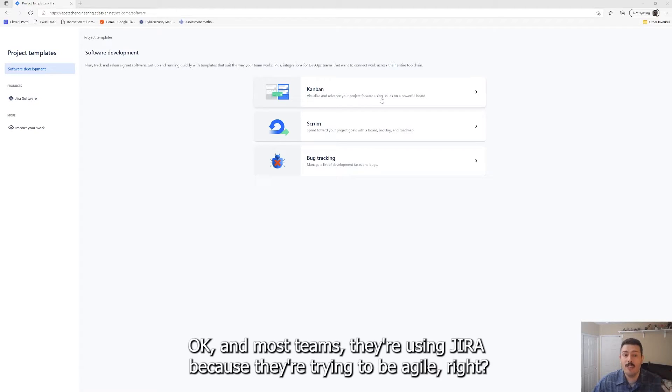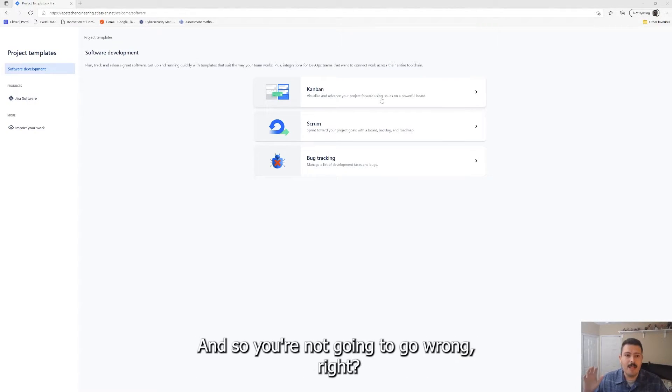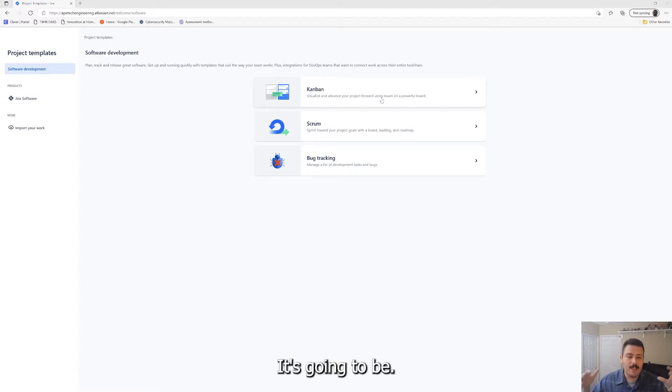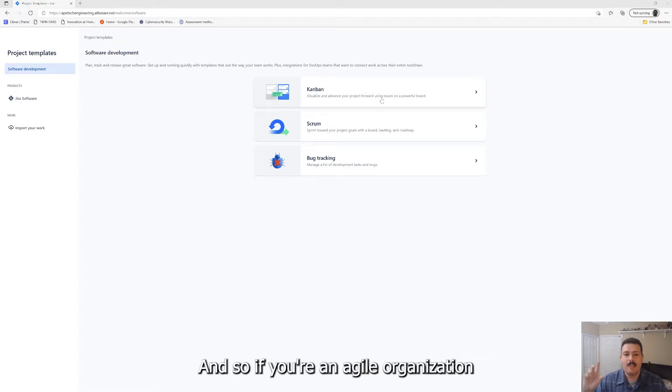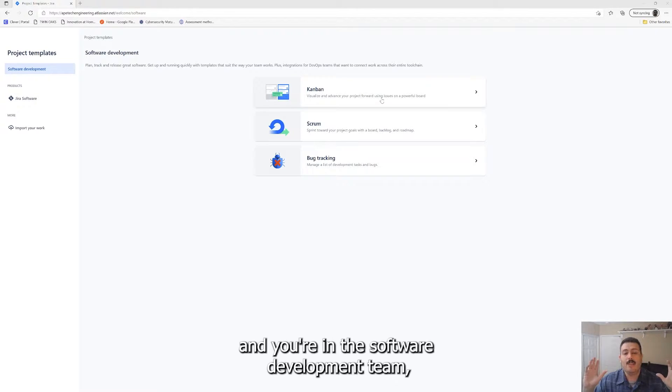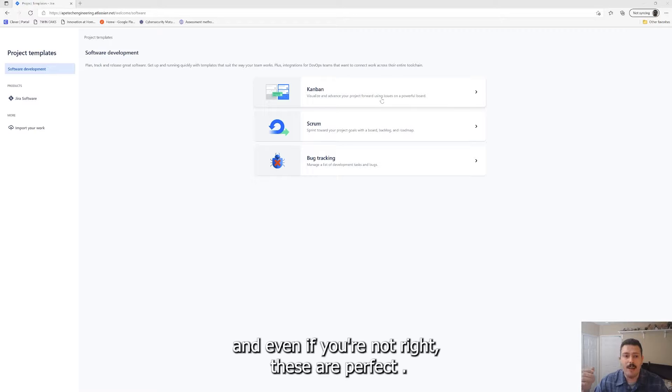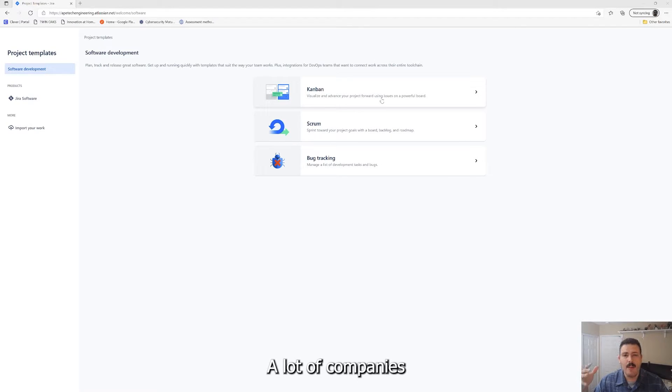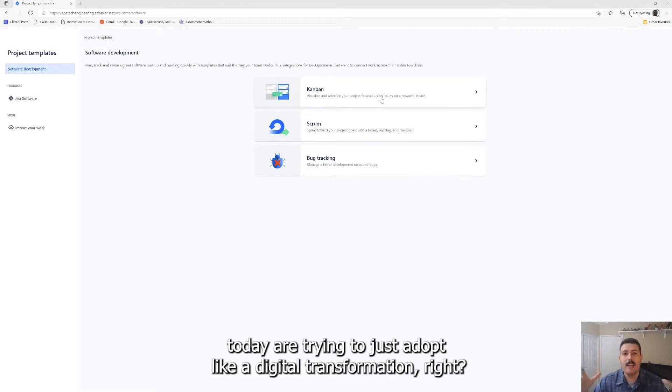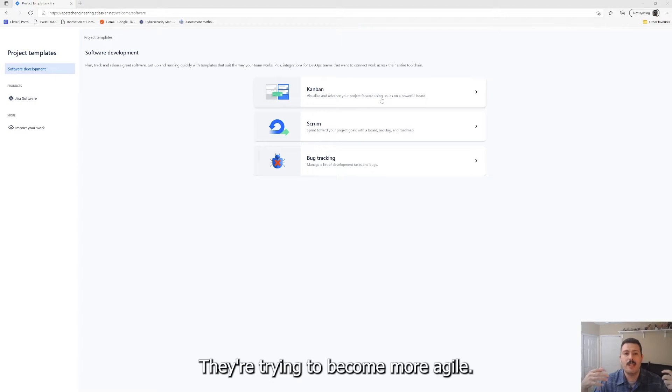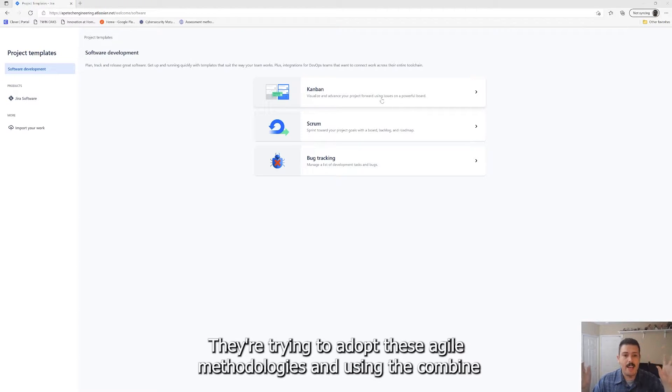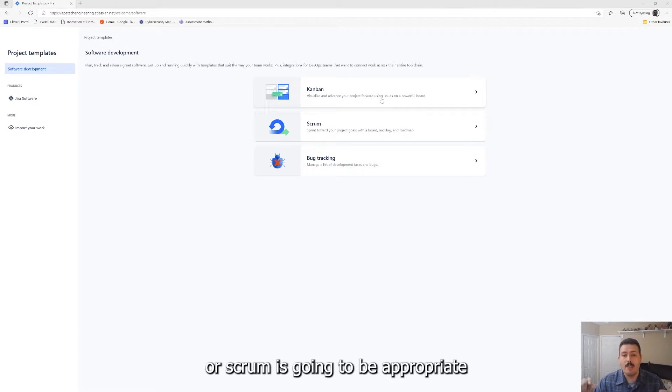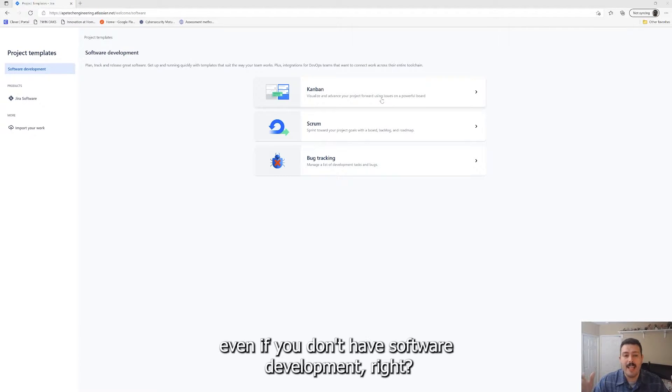Most teams are using Jira because they're trying to be agile. You're not going to go wrong. These are basically the two project types you get. If you're an agile organization and you're in a software development team, and even if you're not, these are perfect. A lot of companies today are trying to adopt a digital transformation. They're trying to become more agile.